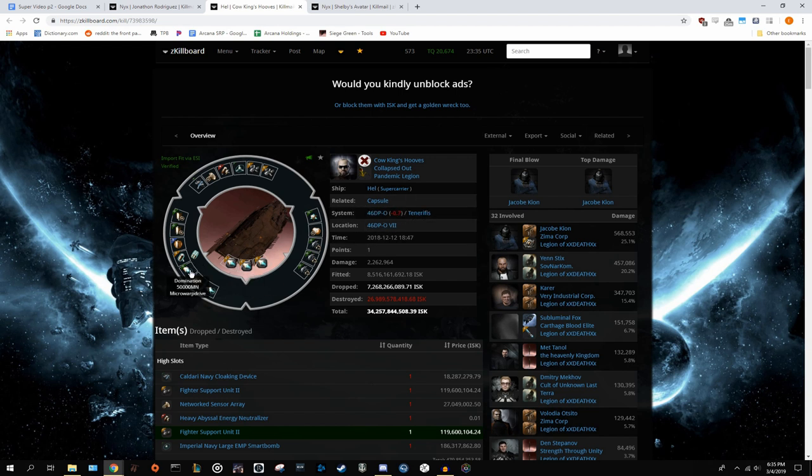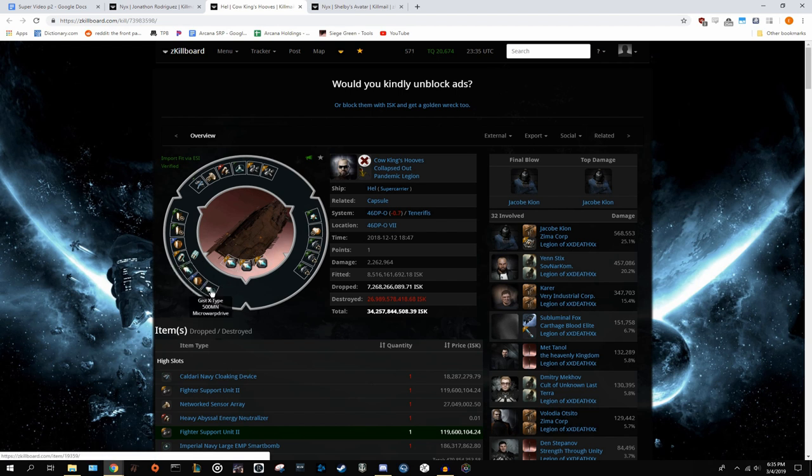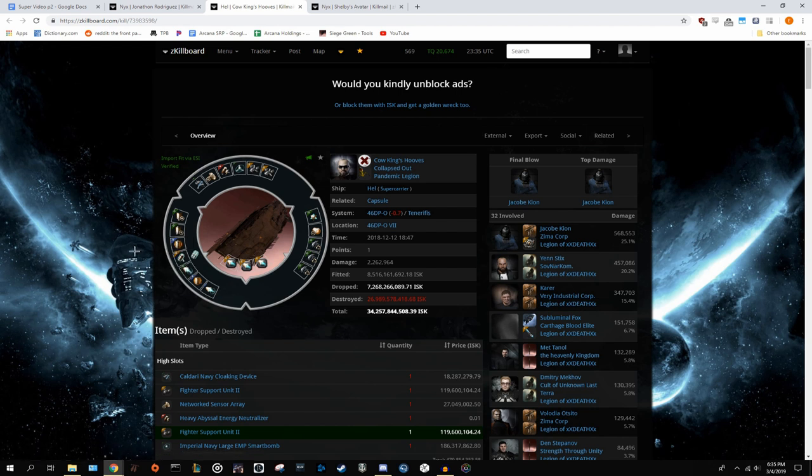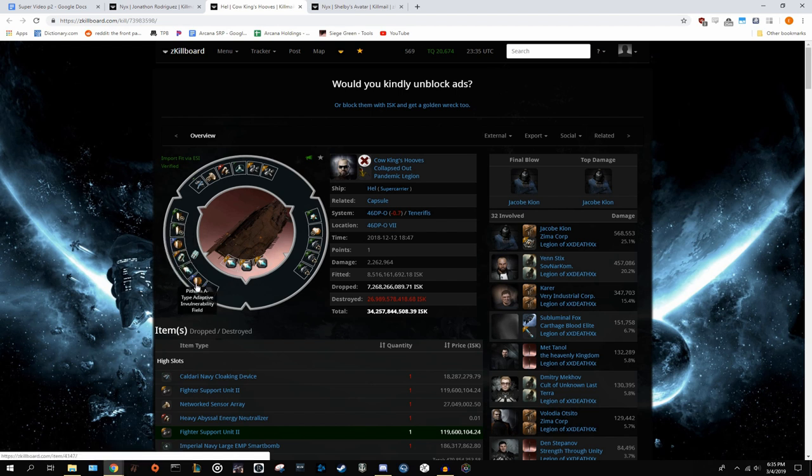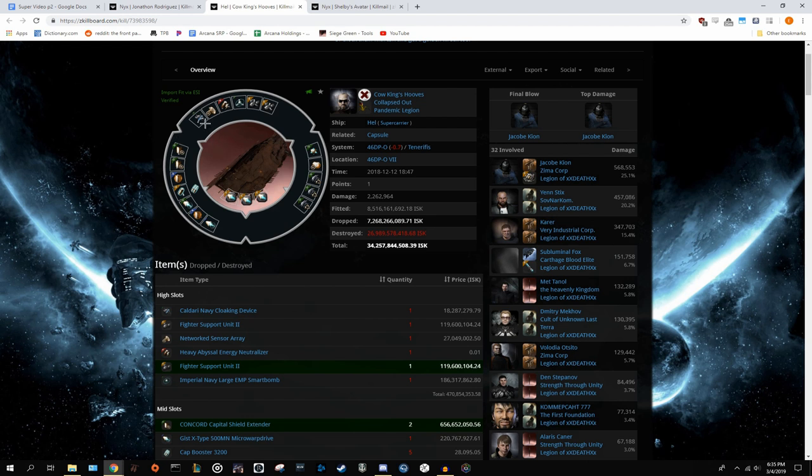You can see he was dropping in null, so he goes ahead and he fits the capital MWD. So if he did get caught in bubbles, he could burn out, running a capital cap injector as well to cap up after jumping in, 500 MWD for that fast align, and then some tank. My only sort of criticism of this would be that he should have fit some tracking mods in his mids, as that would have allowed him to track the enemies better, as this much tank really isn't going to help when you're tackled. You're going to die either way if you have two CSEs versus one, but if you're able to clear that tackle, you might actually be able to get out.